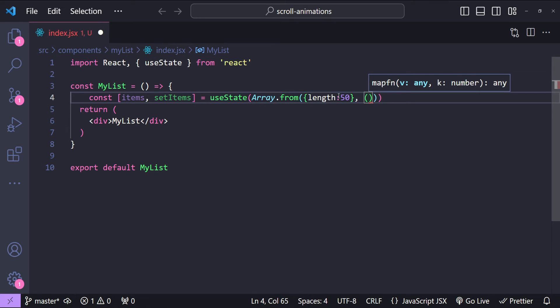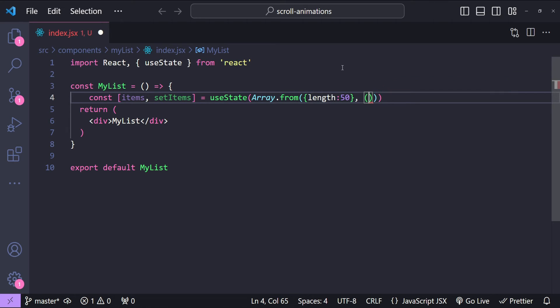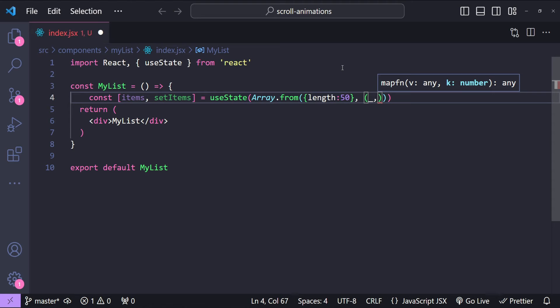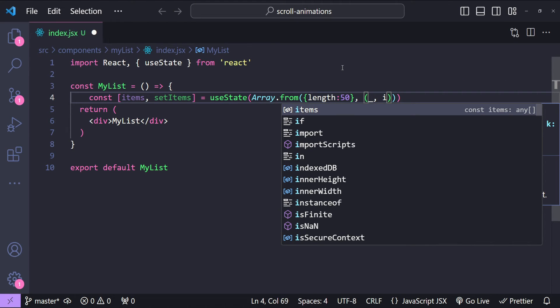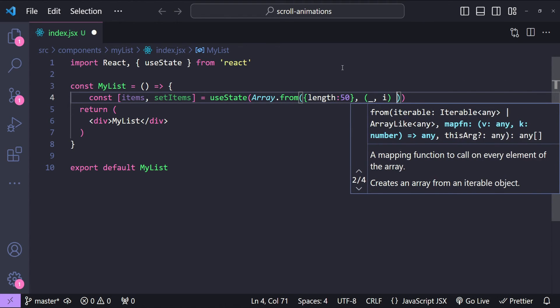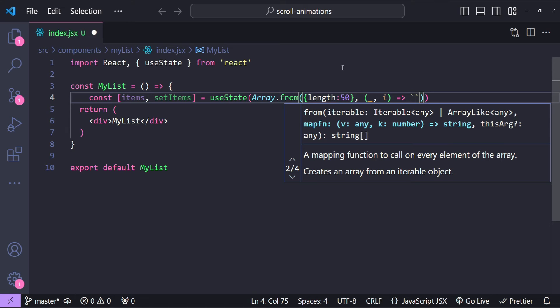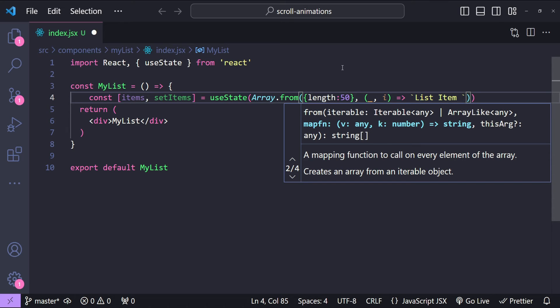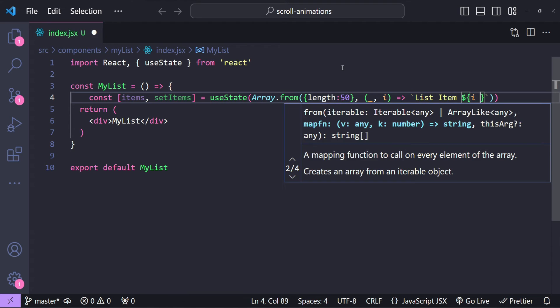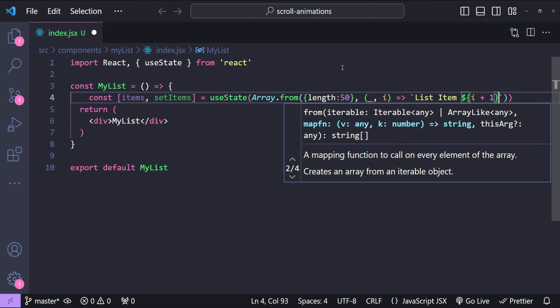This is going to accept the value and the index. So we are going to use the index. We will use a template string to return the text value for each item. So the text value is going to be 'List Item' followed by the index of the item. So dollar i plus 1.